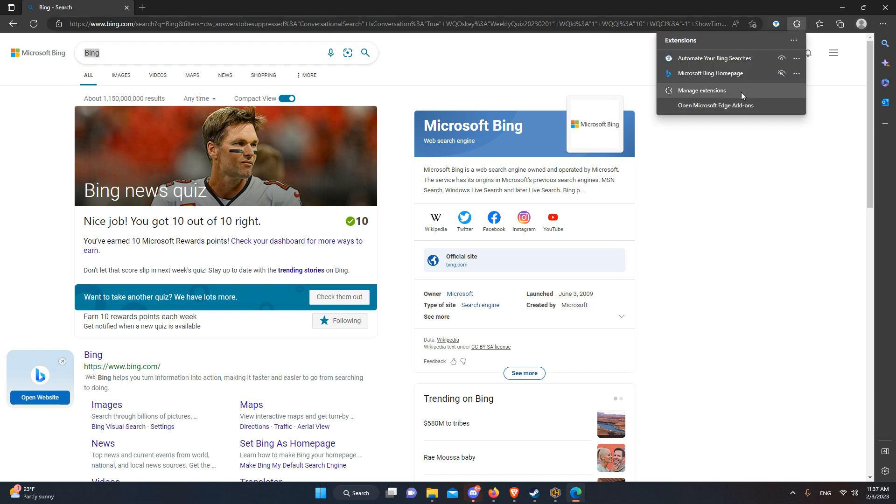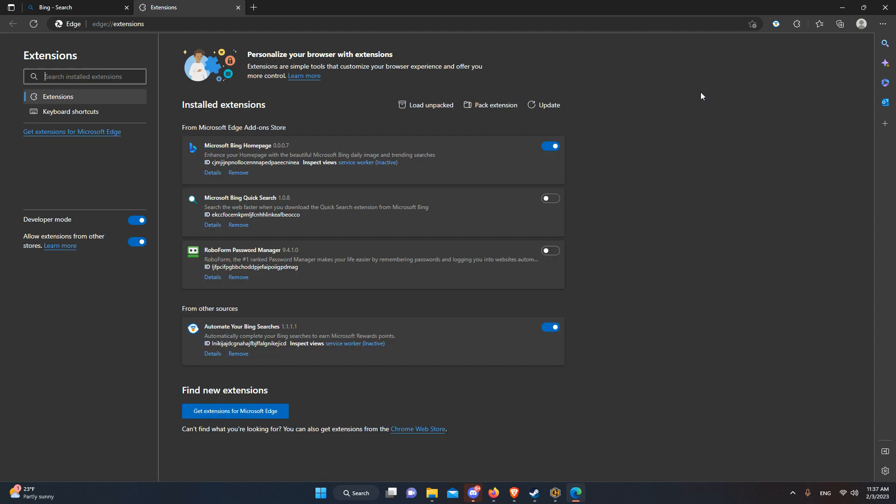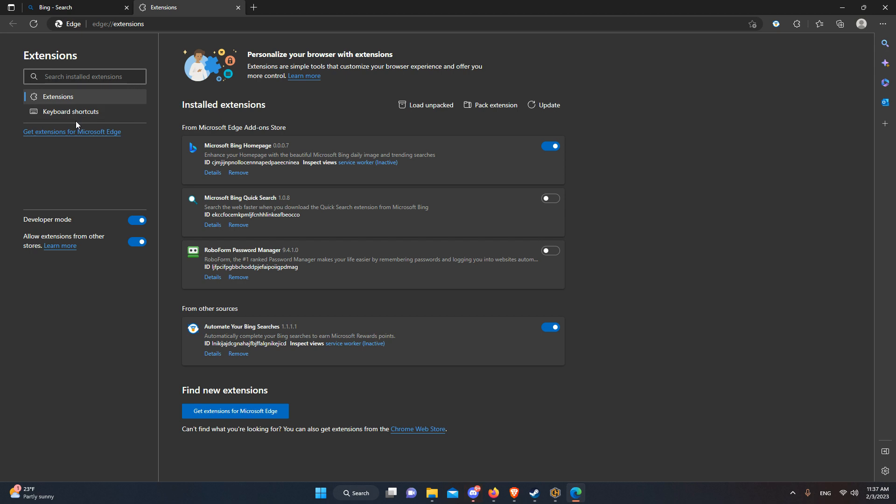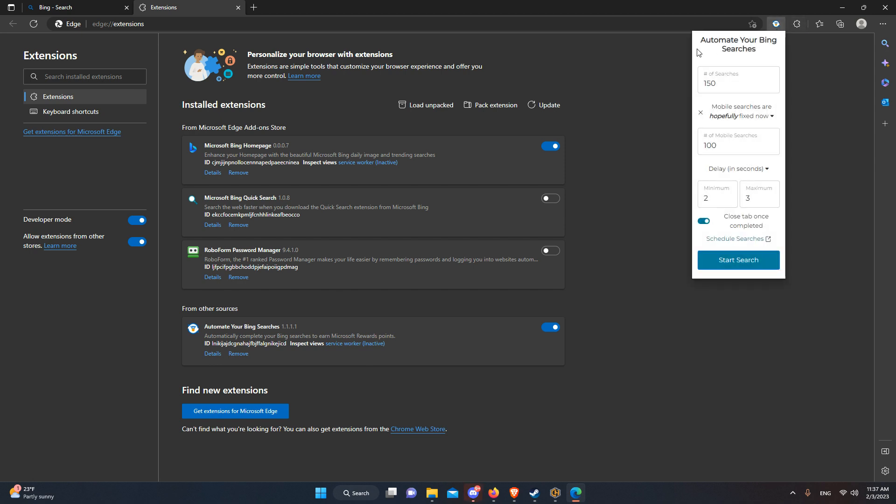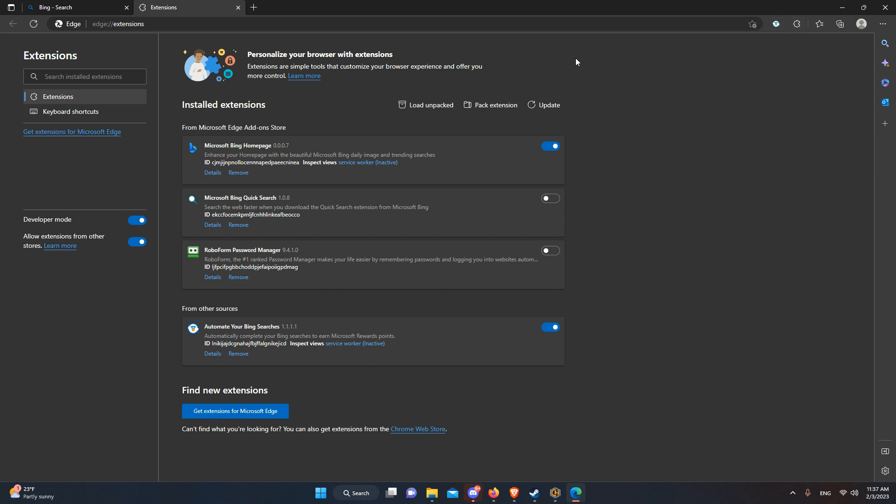When you go to add-ons and Edge extensions, you can see in this middle left corner there's an option to allow extensions from other stores. That means you can install from anywhere else. You can go into the Chrome extension store and install this or anything else you want.